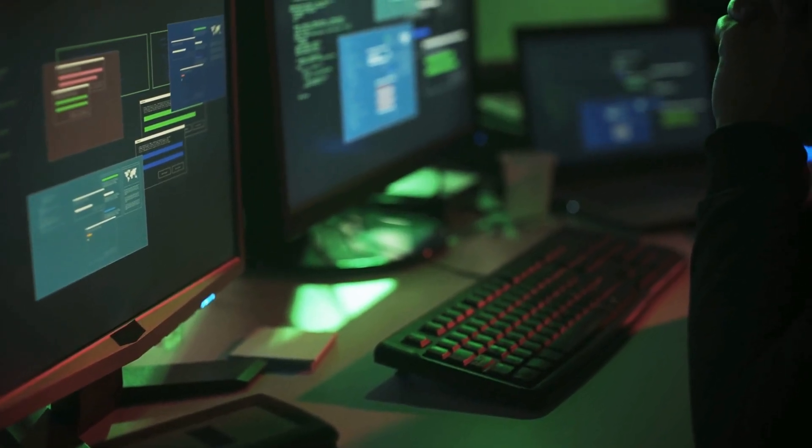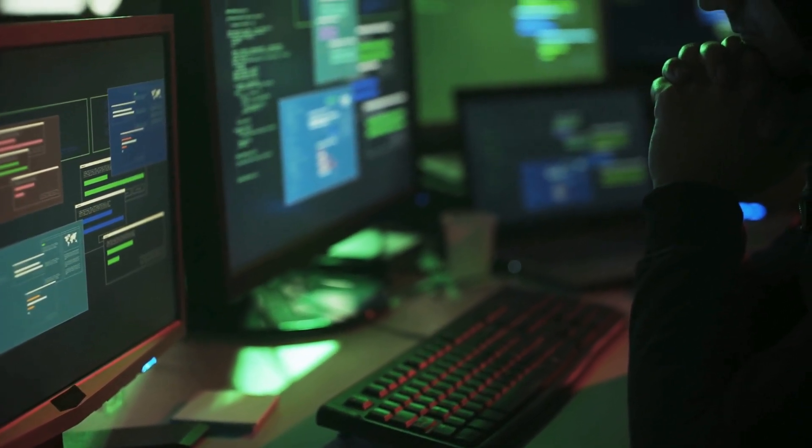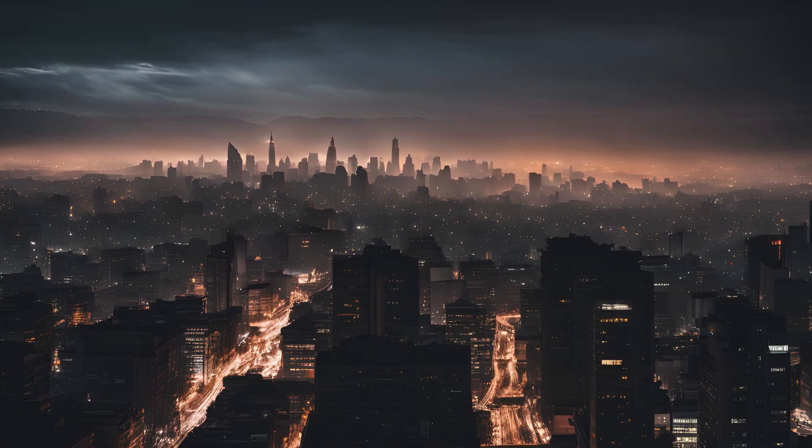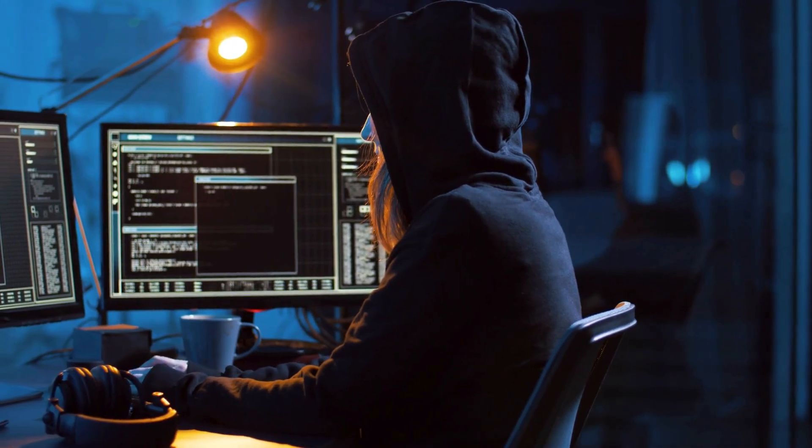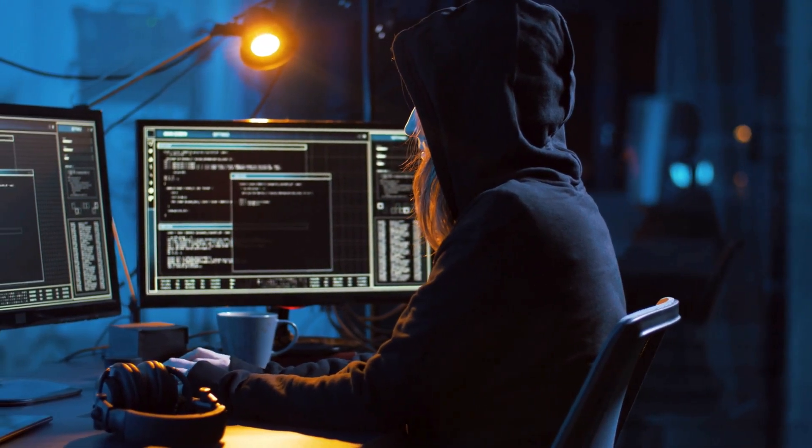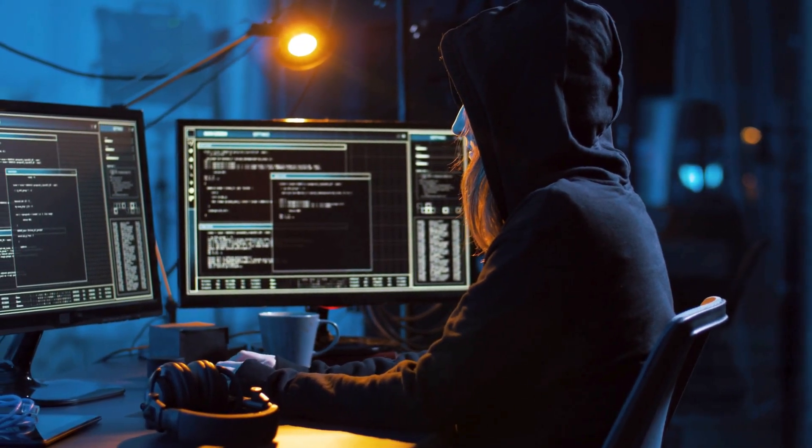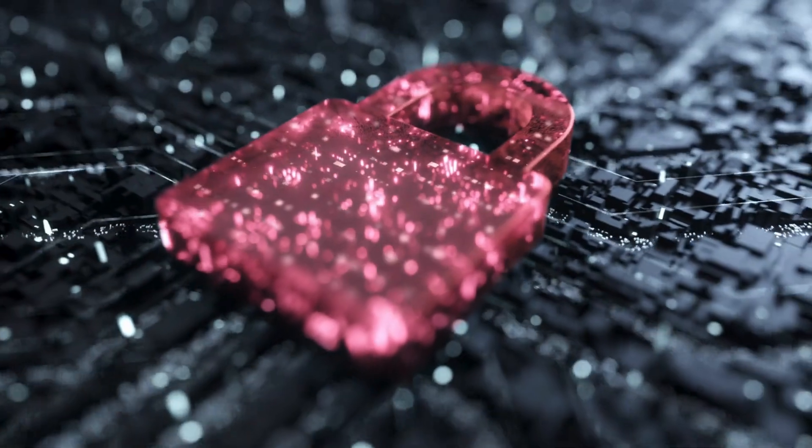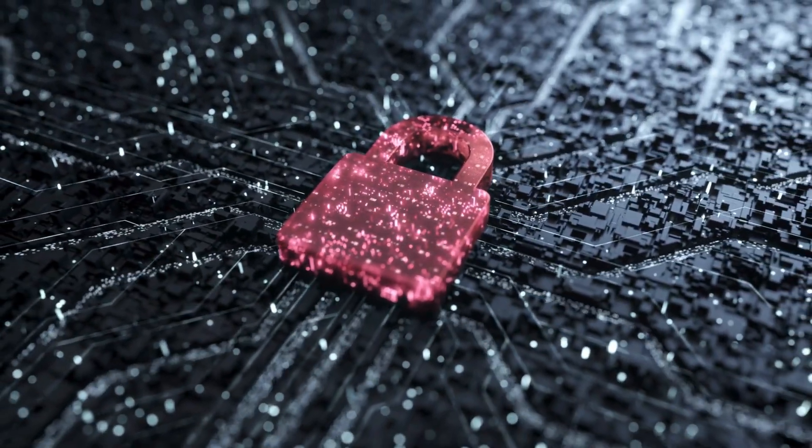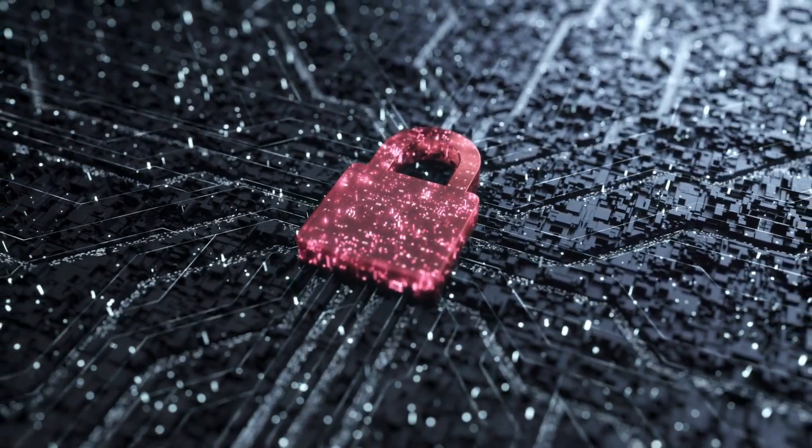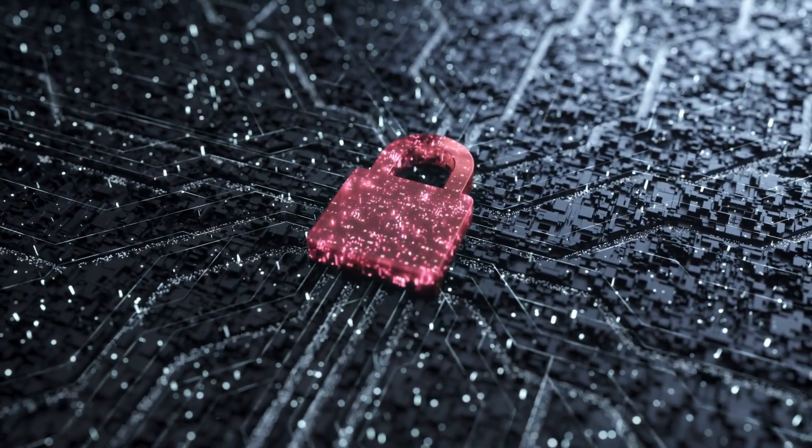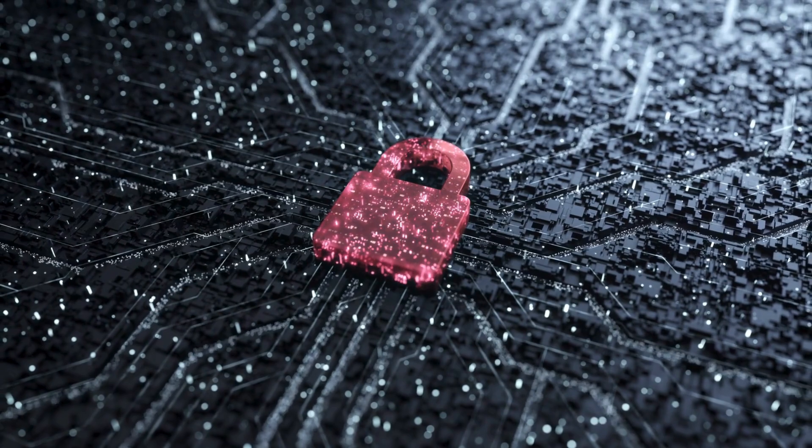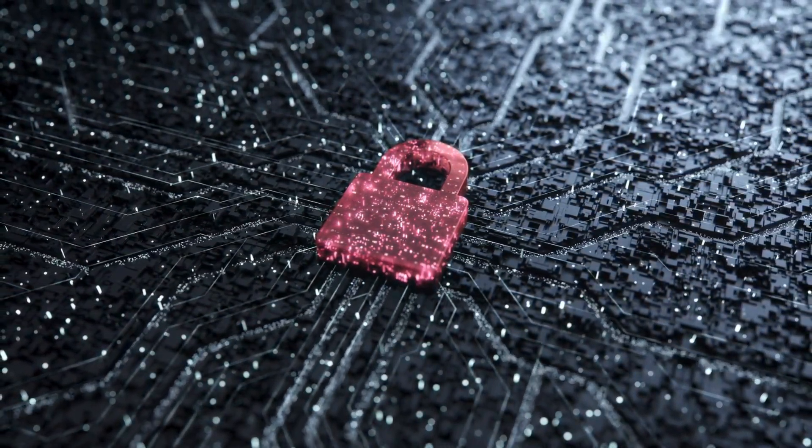Imagine a world where a cyber attack doesn't just steal your data but shuts down an entire city's power grid or halts water supply to millions. This is not science fiction. It's the new reality of cyber threats targeting critical infrastructures. OT cybersecurity, or operational technology cybersecurity, stands at the forefront of defending industrial control systems that keep the wheels of civilization turning.